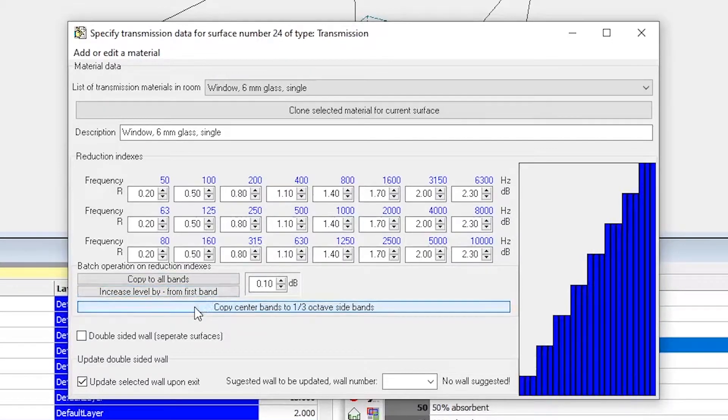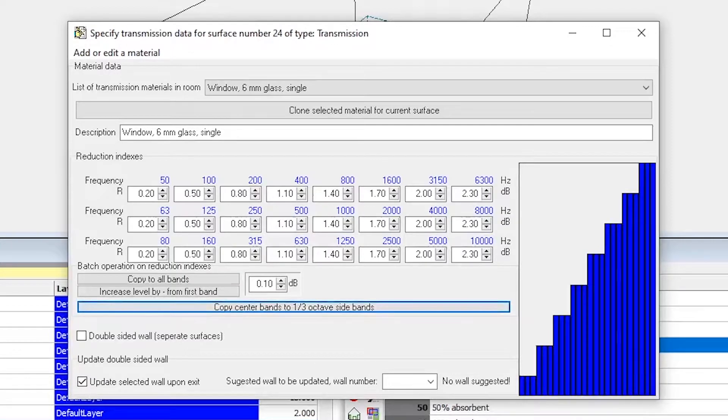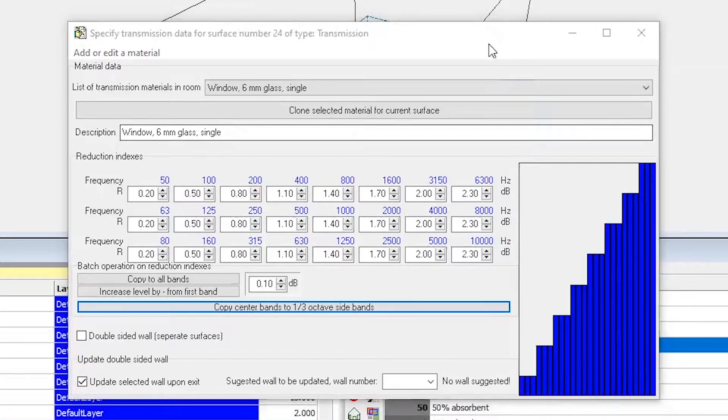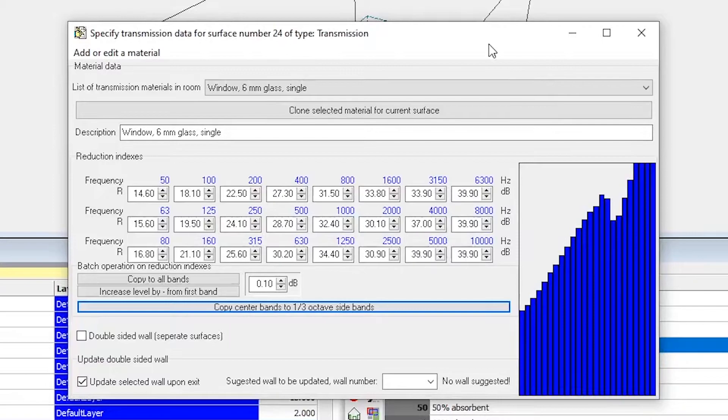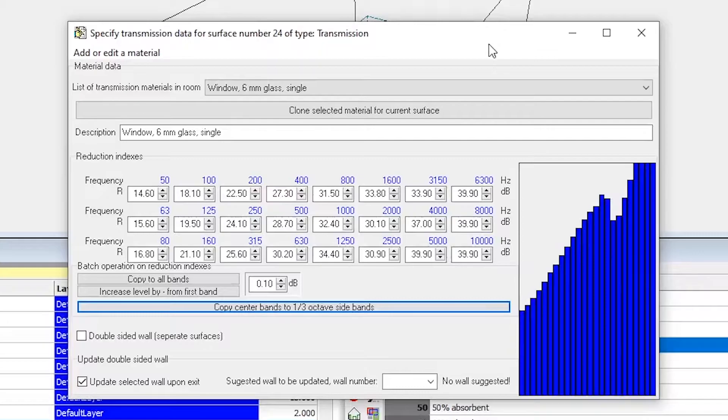I will put back the values I had previously copied from Excel. These reduction indices will then be applied to the 10% of rays that are transmitted to the other side.